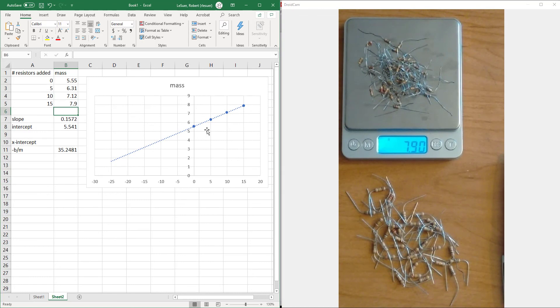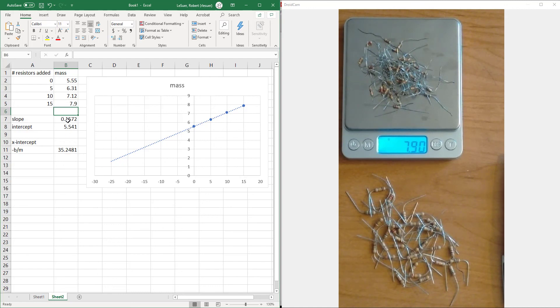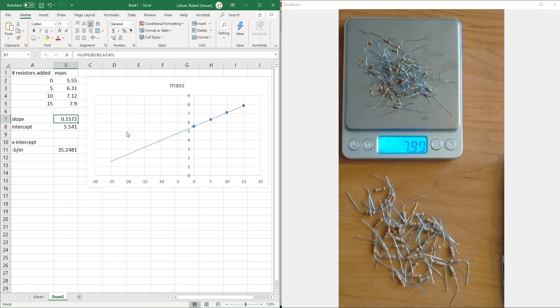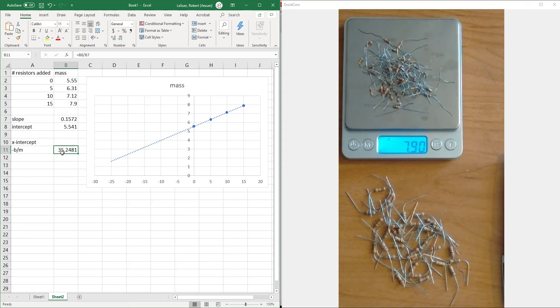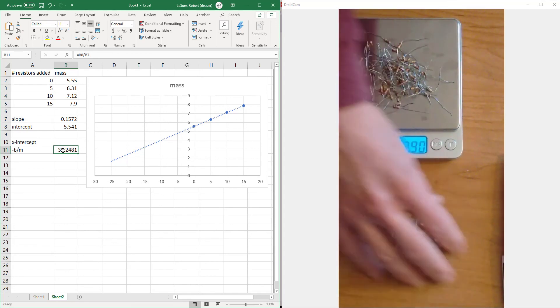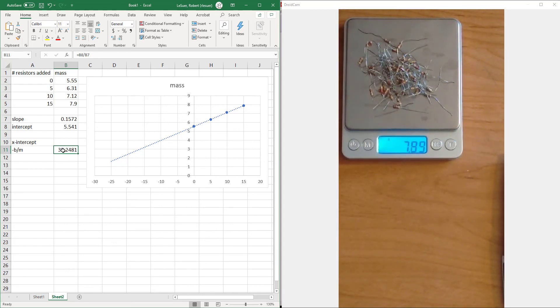So there we go. We got a nice line here. Since I have everything already calculated, it tells me what the slope is. Remember, the slope is the mass of a single resistor. These resistors weigh about half as much as the larger ones. So this has around 35 resistors. And I'm going to make a count.